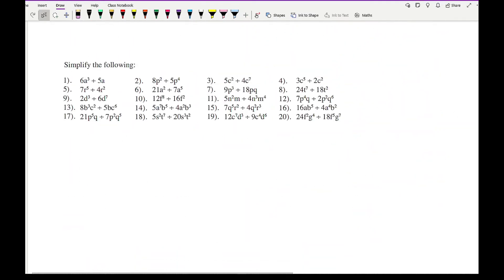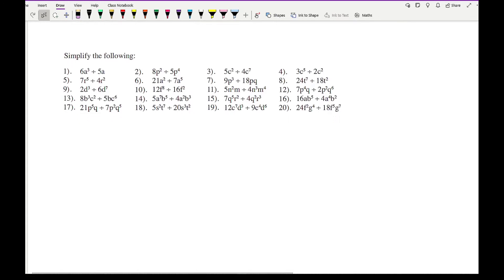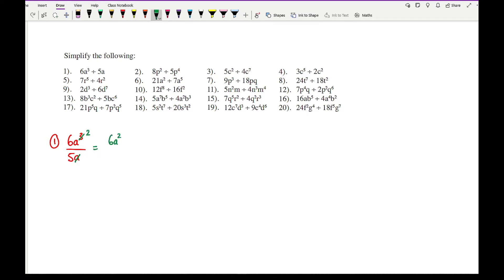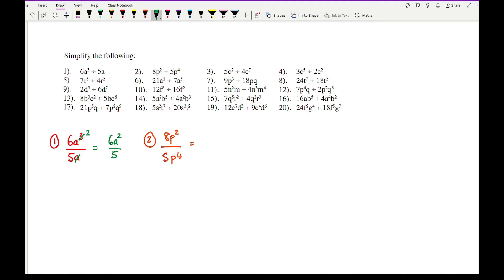Looking at some other examples, here we've got the division symbol, so all I've got to do is translate this into fractions. So question 1 can be written as 6a cubed over 5a. Looking at this, I can't cancel the numbers, so they stay the same. However, I can cancel 1a with 1 of those a's, leaving 2 remaining at the top. So the final answer here is going to be 6a squared over 5. With question 2, I've got 8p squared over 5p to the power of 4. I can't cancel the numbers because there isn't a number that goes into both 8 and 5. However, looking at the p's, I've got 2 at the top, so I can cancel 2 of them, and I'm left with 2 at the bottom. So the answer is going to be 8 over 5p squared.